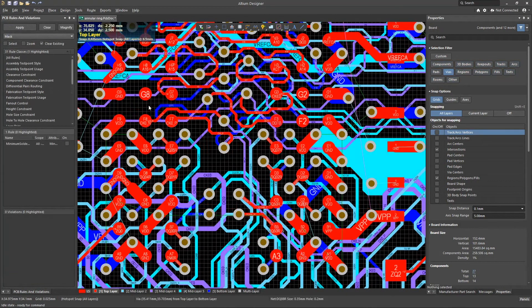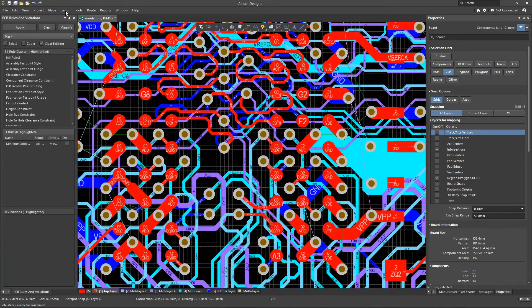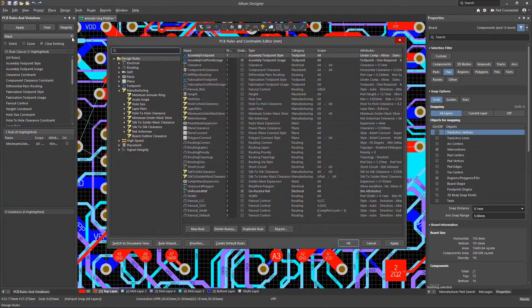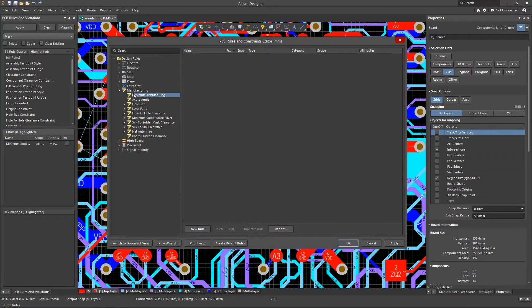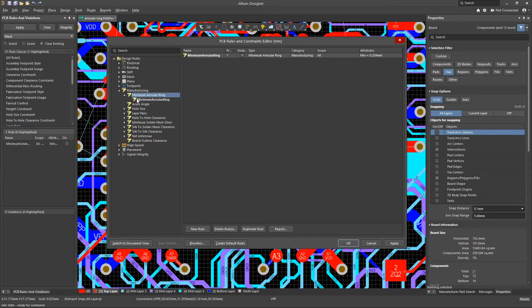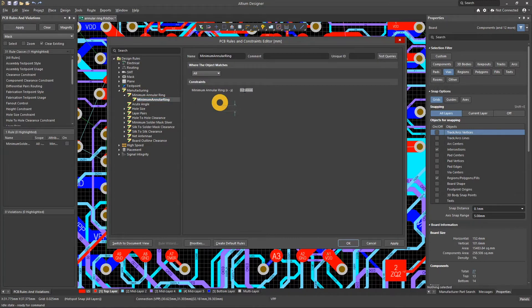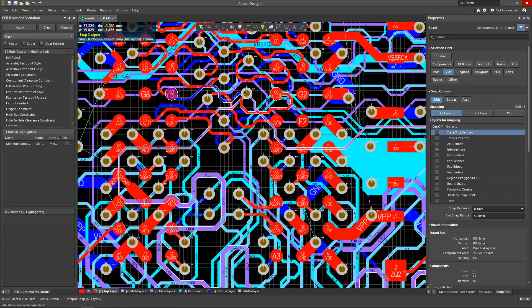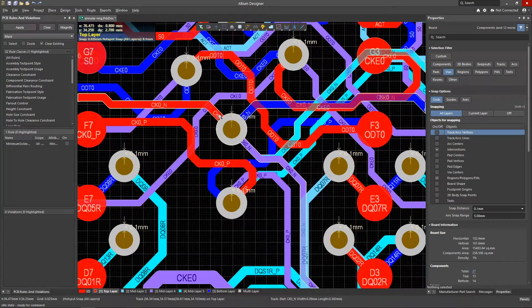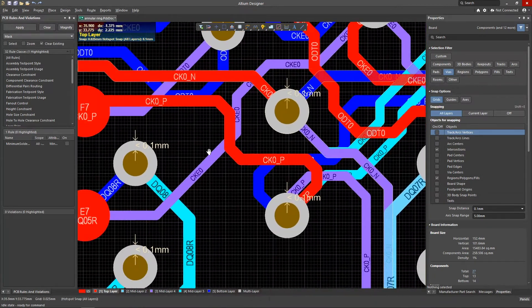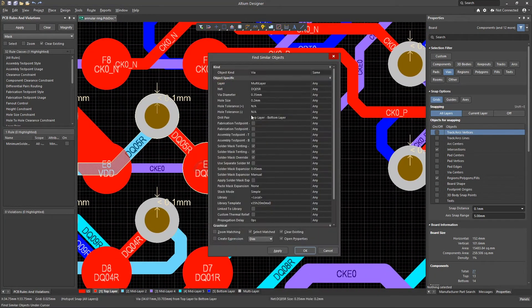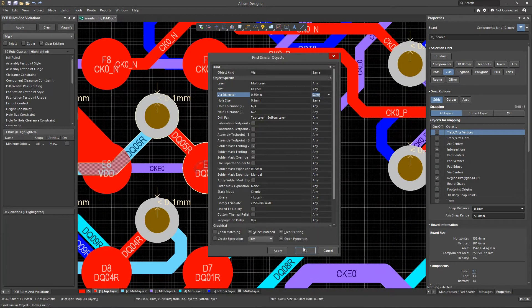In Altium Designer, the allowable annular ring is created with the help of the minimum annular design rule. This is a nominal value, taking into account manufacturing tolerances. All holes with an annular ring less than the specified value will cause errors during the DRC.